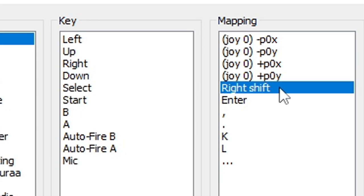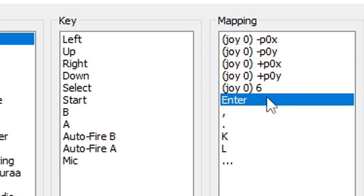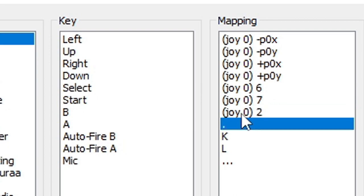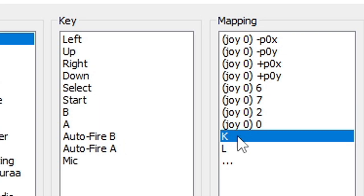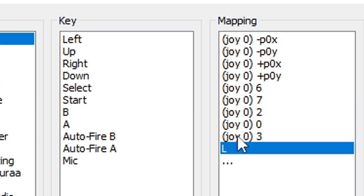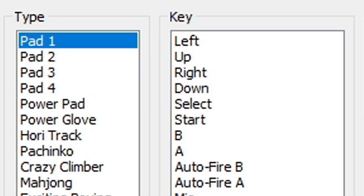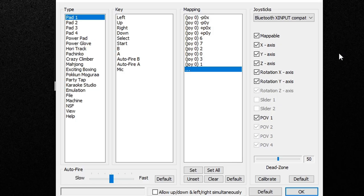For my B, I'm going to select X, and for my A, I'm going to select A. For my auto-fire B, I'm going to select Y, and auto-fire A, B. Now that's the way I decided to map my controller out. You can map yours out however you like. Now if you have a second controller connected to your PC, go ahead and select Pad 2 and repeat the same thing. When you're done, go ahead and click OK.